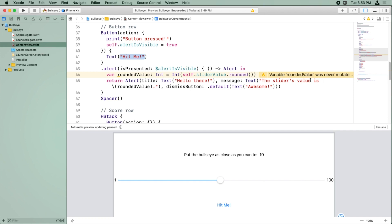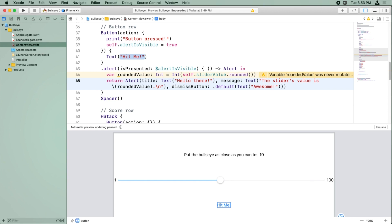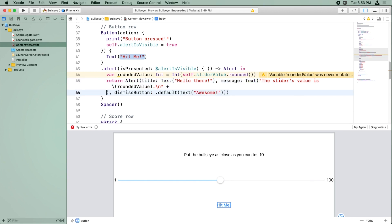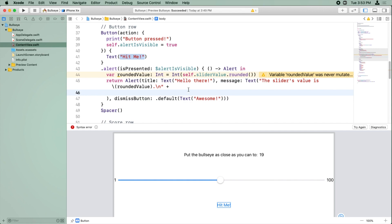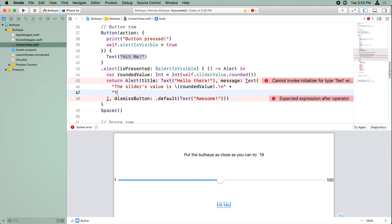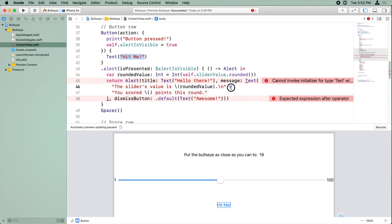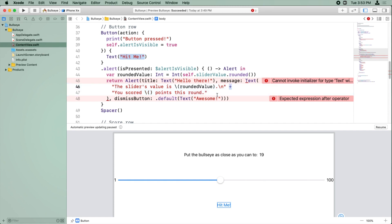So we're going to say two things. So we're going to say the slider's value is and then we're going to put slash n, which means new line. And next we're going to add another string. I could keep typing more here, but to make it a little bit easier to read, I'm going to put a plus. I'm going to put the next message on another line. So let's just put some spacing here. The next message is you scored and we want a placeholder value here, which we'll get to in a second. Points this round. So plus is a way that you can combine two strings together.